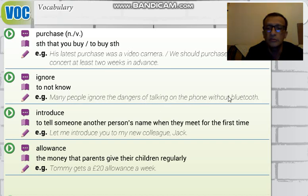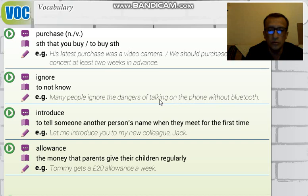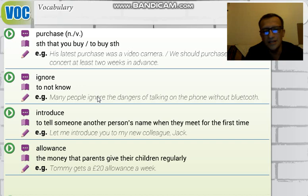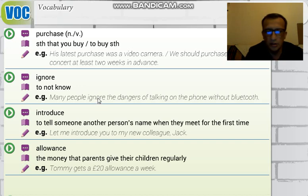The example sentence means: 'Birçok insan Bluetoothsuz bir şekilde telefonda konuşmanın tehlikelerini bilmiyor' — many people are unaware of, or disregard, the dangers of talking on the phone without Bluetooth. 'Ignore' can also mean to disregard or pay no attention to.